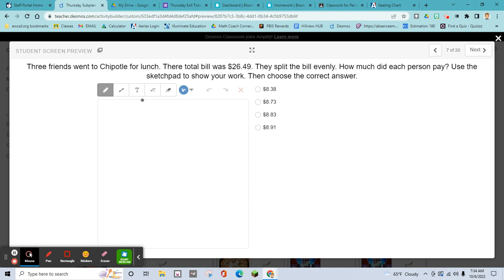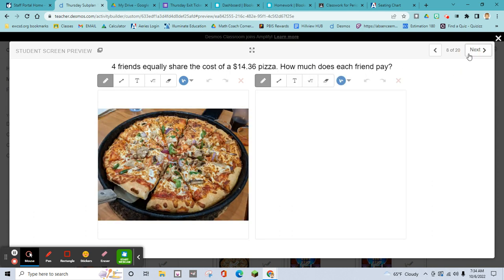Same kind of question: you go to Chipotle with friends, the total bill is $26.49, split evenly — how much did each person pay? Use the sketchpad to show your work, then choose the correct answer. You've got this — it's a division problem again. You're on your own for this one.